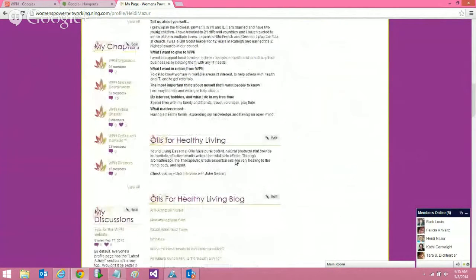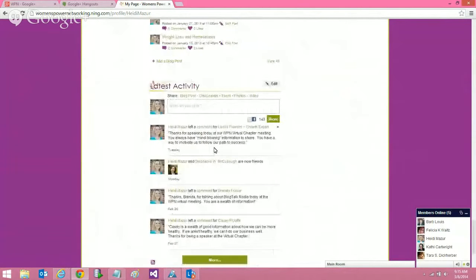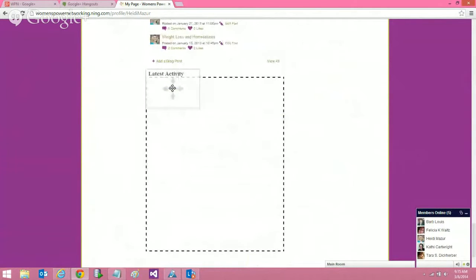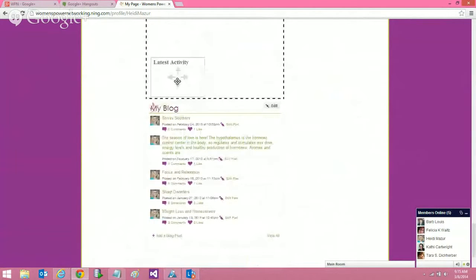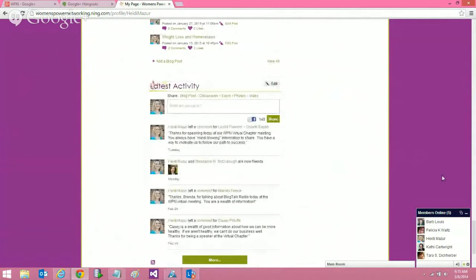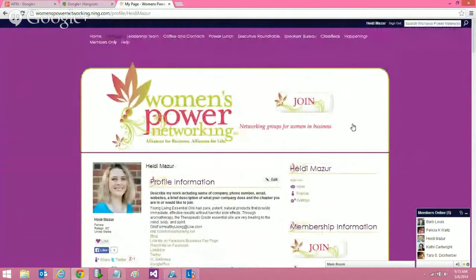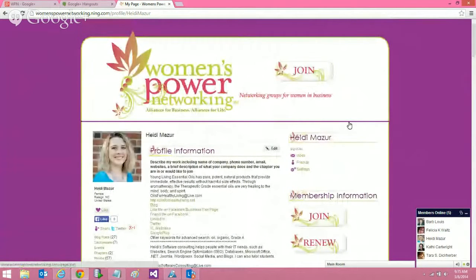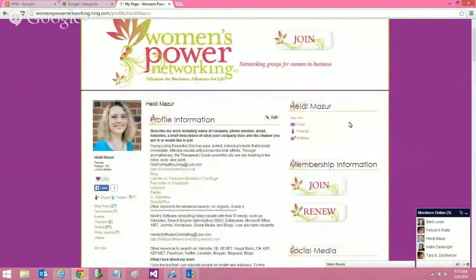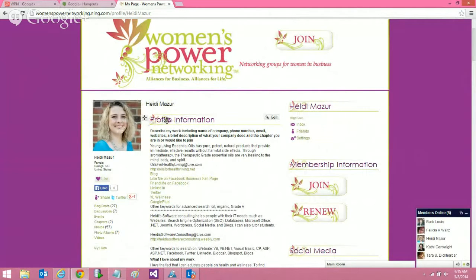By default, the latest activity is at the very top of the page, and we want that to be at the very bottom. The reason is because the latest activity can be really, really long, and we don't want people to scroll all the way down to see your profile information. We want your profile information to be right next to your profile picture.